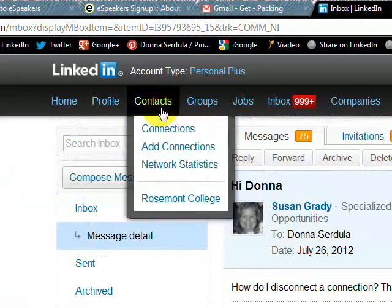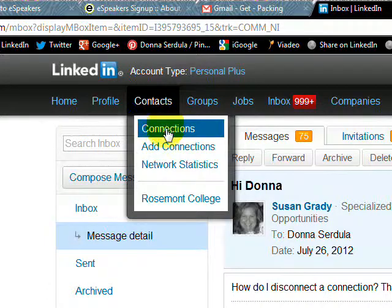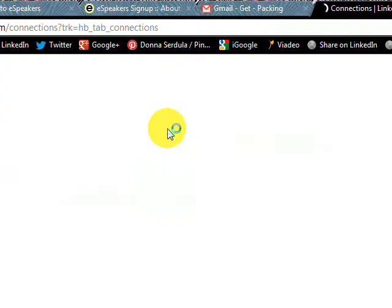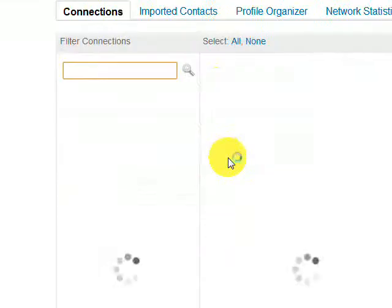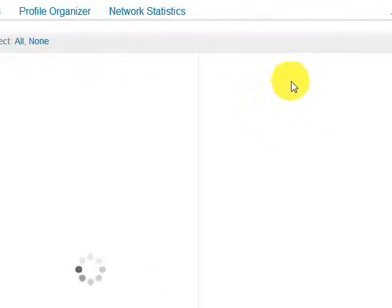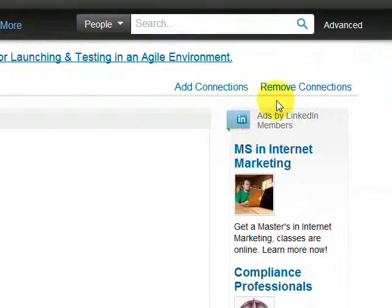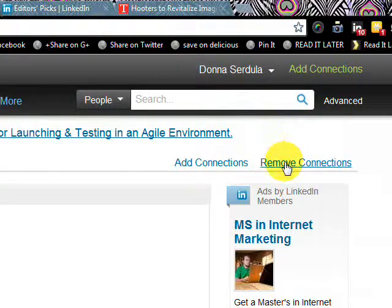It's actually not as easy as some people might think. We're going to come over here to where it says Contacts, and go to where it says Connections. Once we're in here, we're going to go over to the right, and you see how it says Remove Connections? That's what we're going to click on.